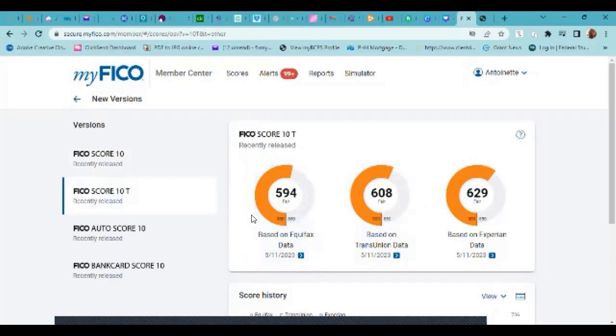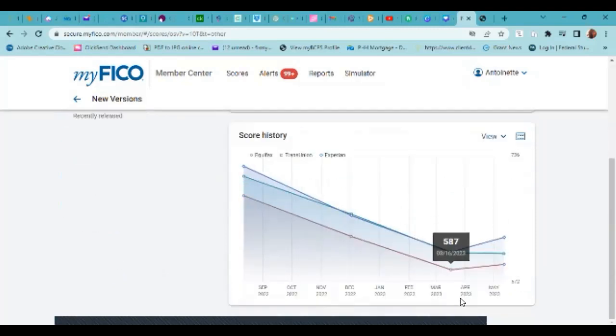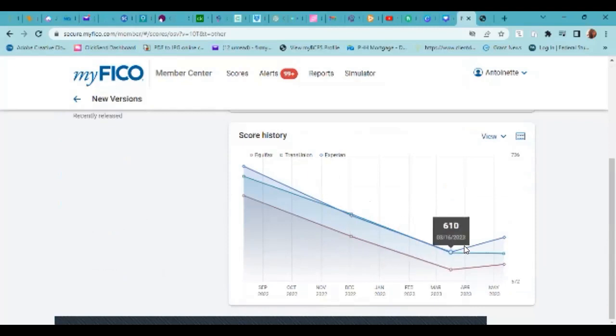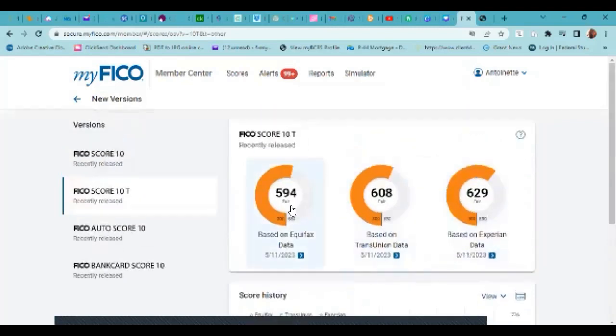So the FICO 10T, it's trended data. This gives you the chart again. And you can see the scores here.